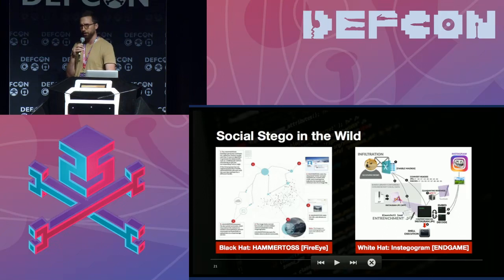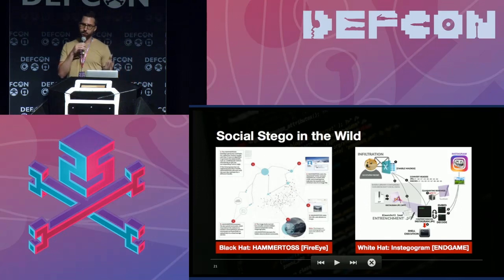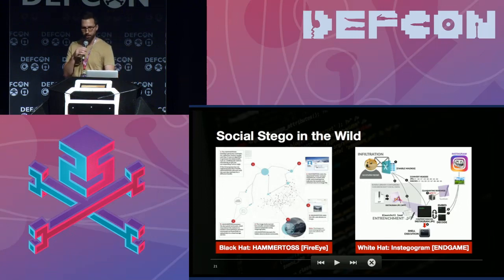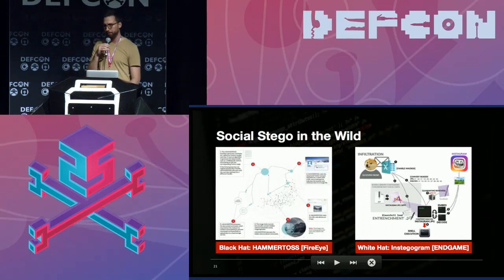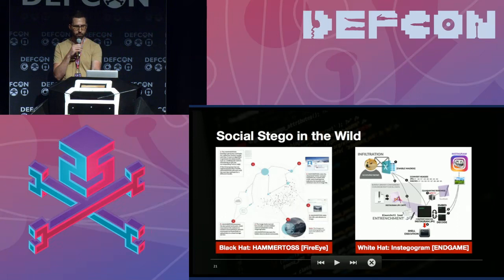There are other examples not just on Twitter. More recently, the group Turla allegedly did this with Britney Spears Instagram comments — getting pretty creative in how they maintain their command-and-control infrastructure. On the white hat side, some smart people at Endgame presented a way to deliver PowerShell code through Instagram images using discrete cosine transform steganography — another way to maintain command and control and keep contact with infected workstations.